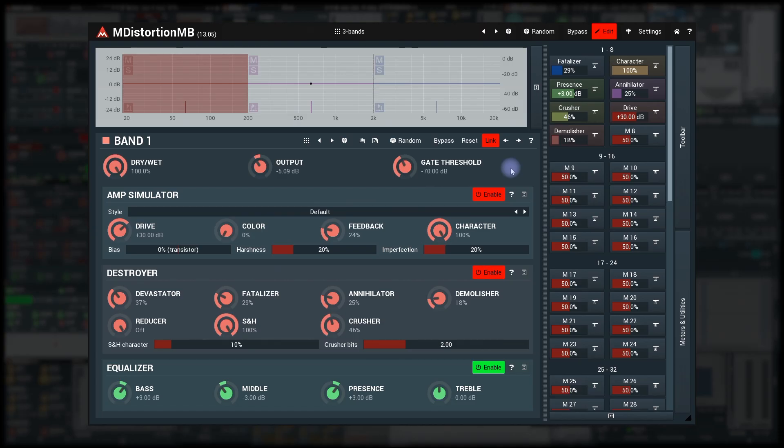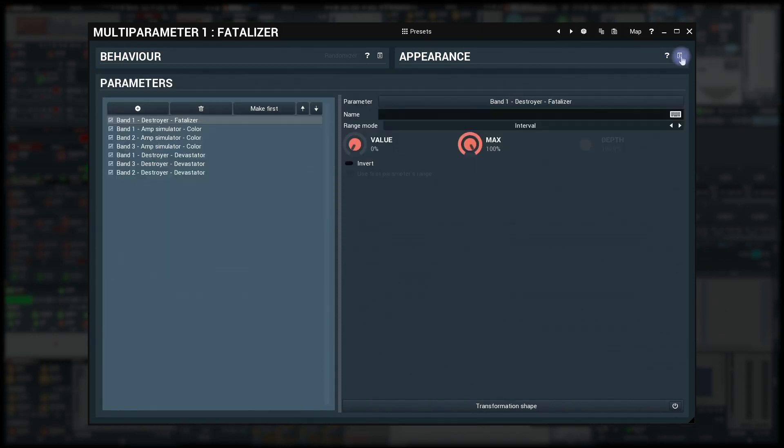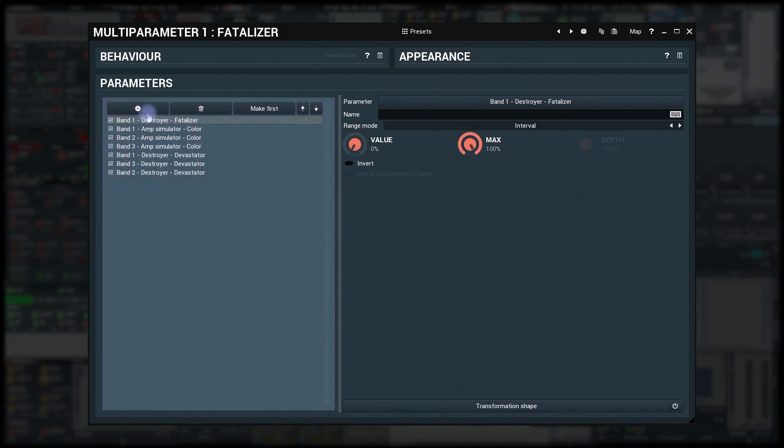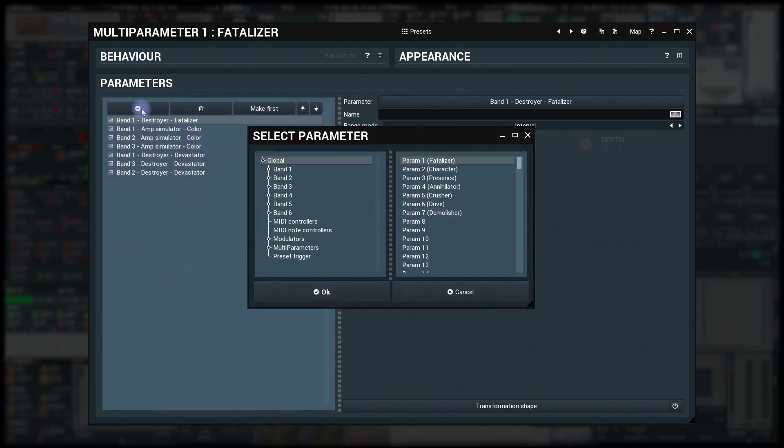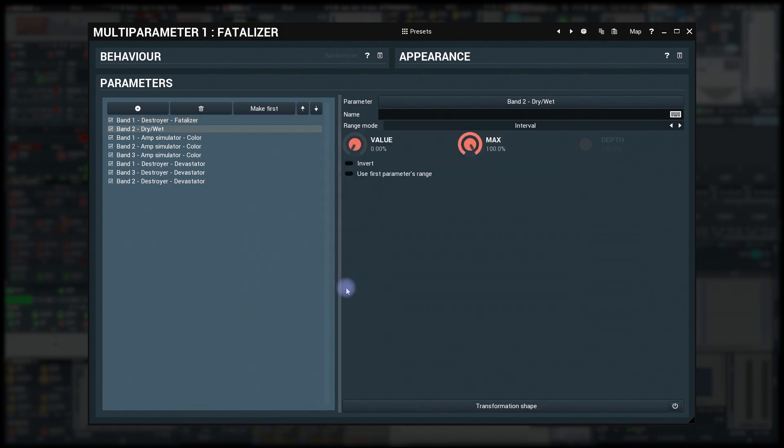Time to check the multi-parameter settings in more detail. Let me keep the behavior and appearance panels collapsed for now. The parameter list is pretty self-explanatory. The plus button lets you add some parameters manually. It shows a tree with all parameters available by the plugin.